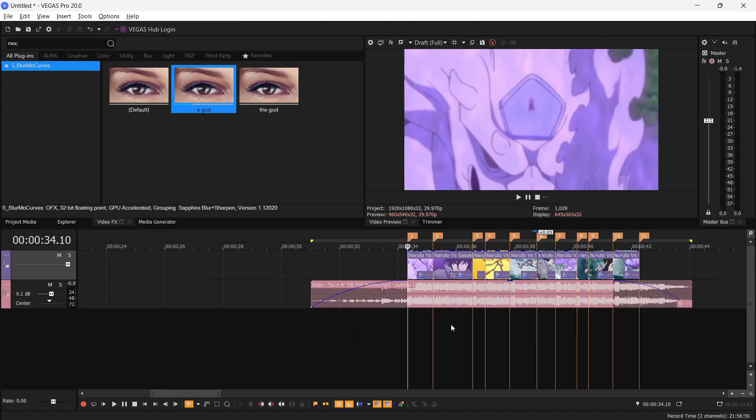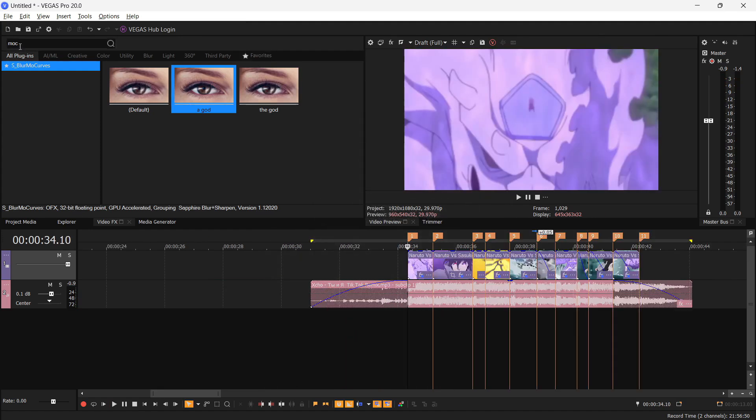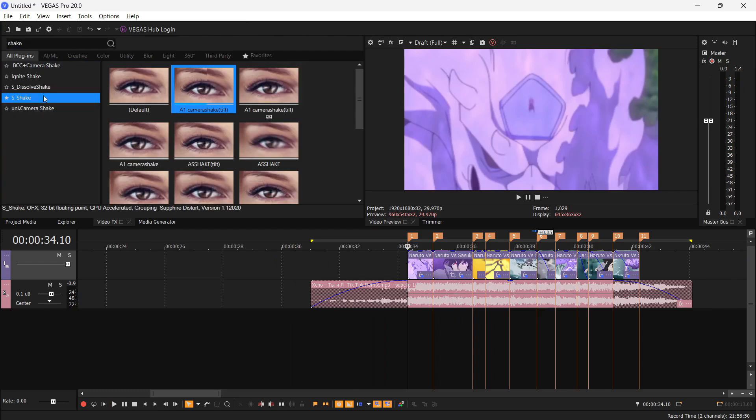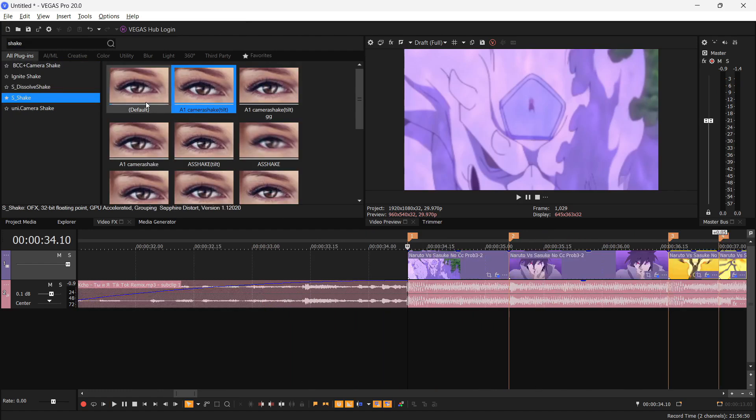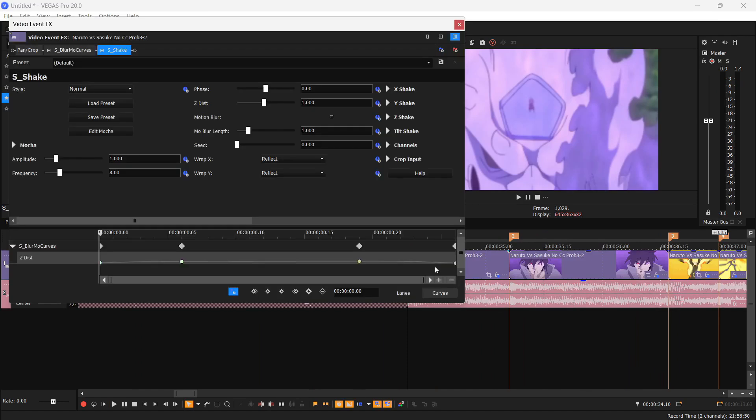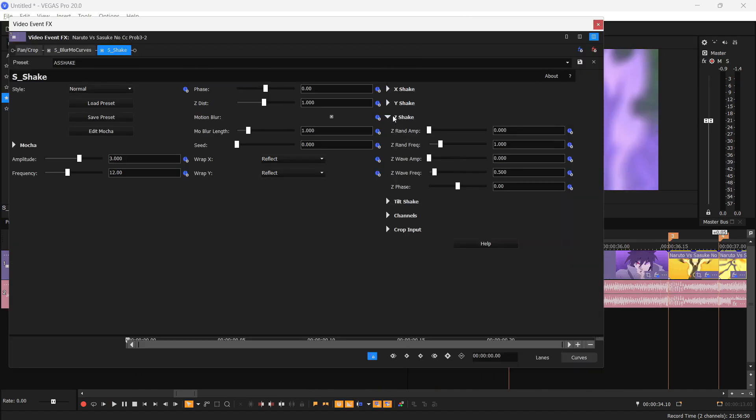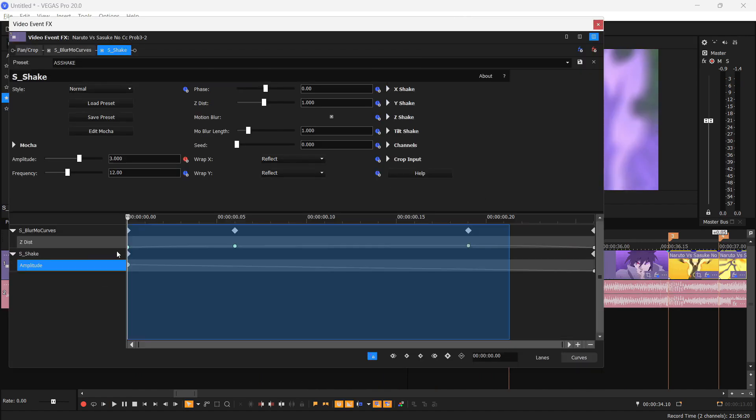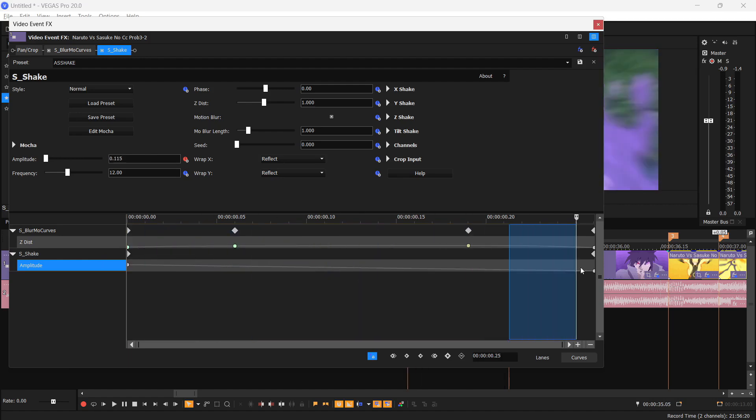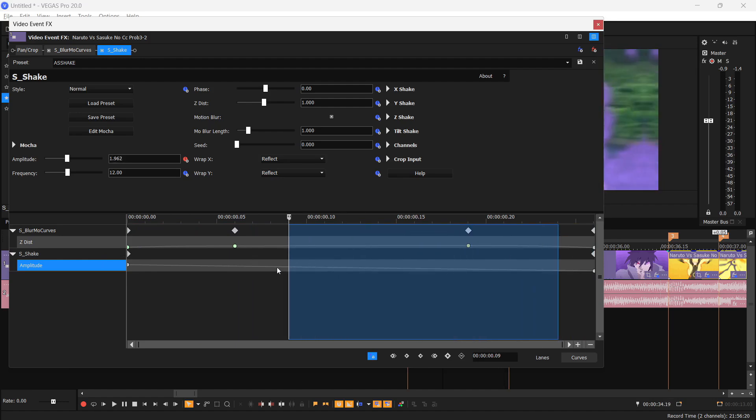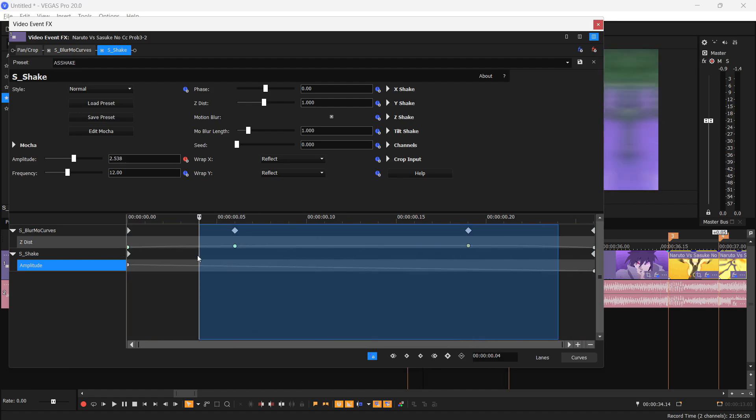Next thing we're missing is some shakes. So search Shake and you will see S underscore Shake right here. I'm gonna go and add the default one to your project. Now I'm gonna copy my settings for the shake so we can save it as a preset. What we're gonna do is keyframe the amplitude and go to the last frame and turn down this to zero. After three or four frames change its value to 0.2 and enter.